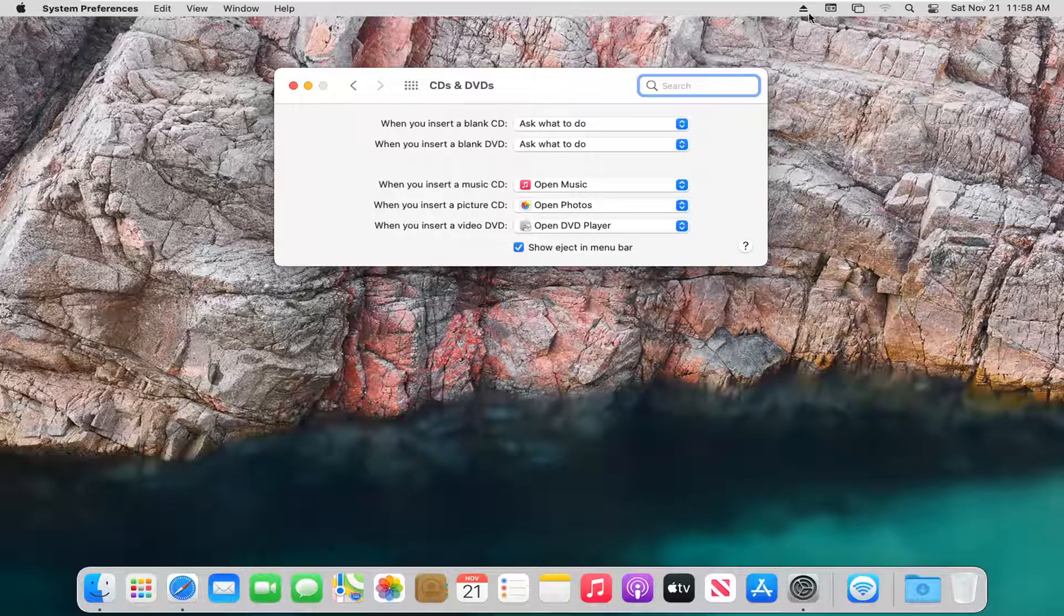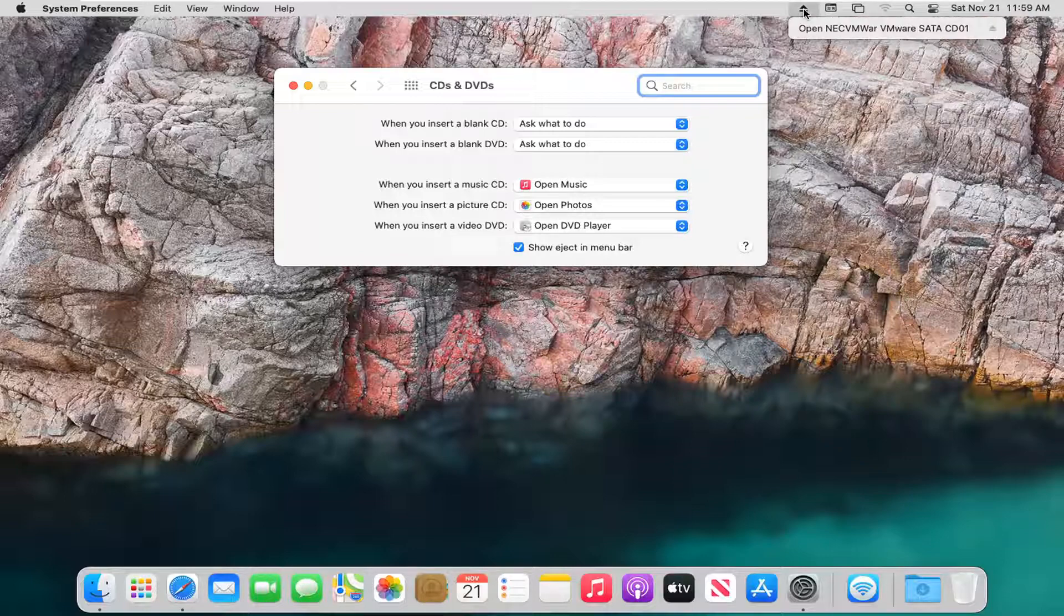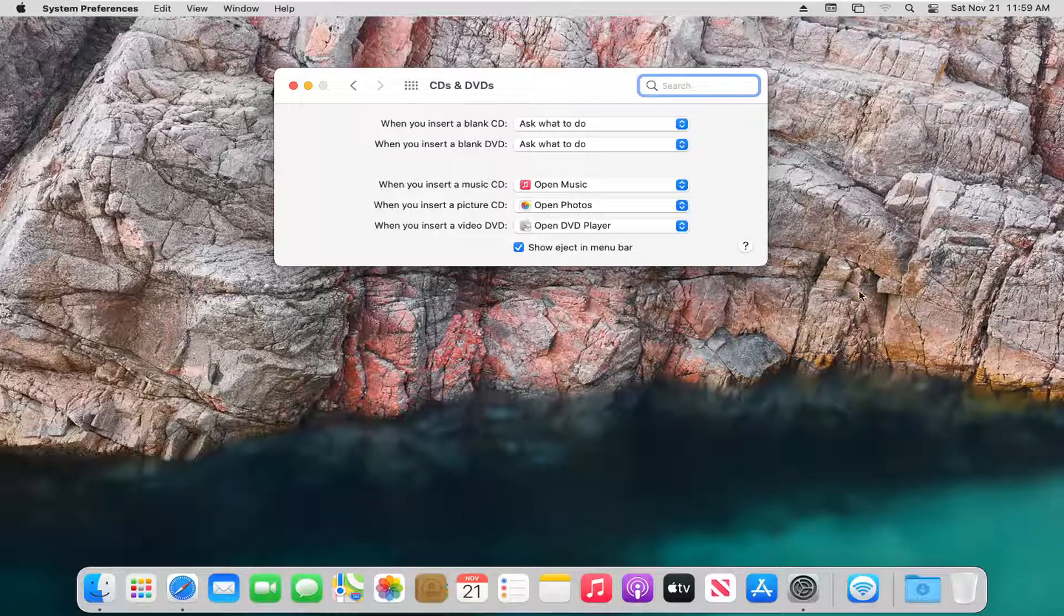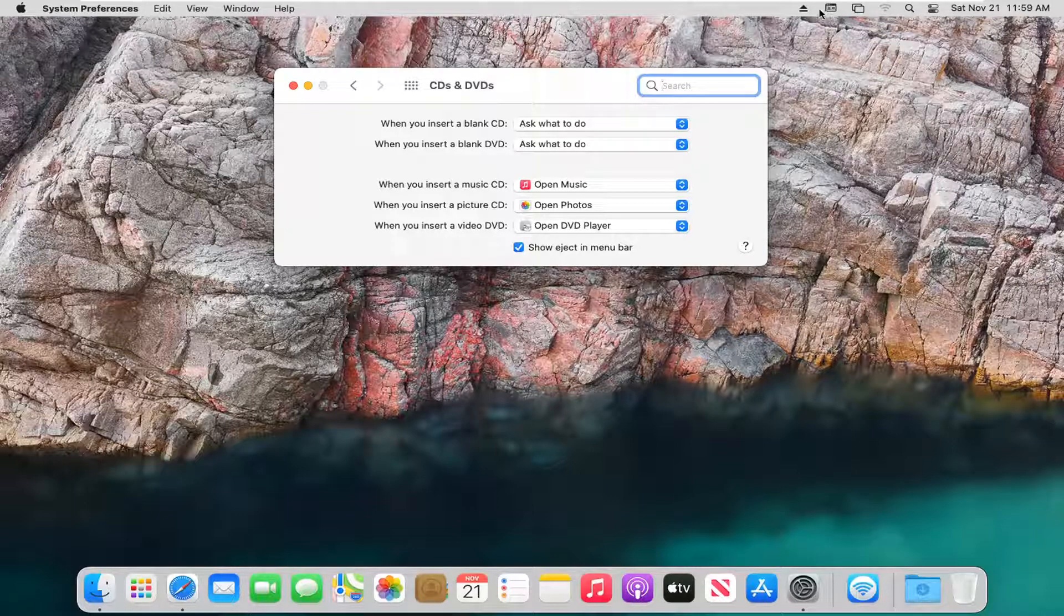Now you see there's a little eject button up here in the menu. If you left click on that, you see there's a little upward arrow. Left click on that, and it will eject the disc from your DVD drive.